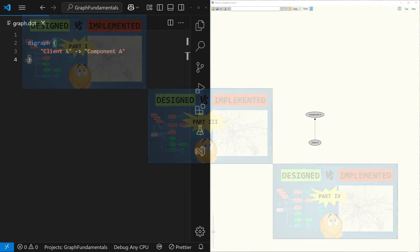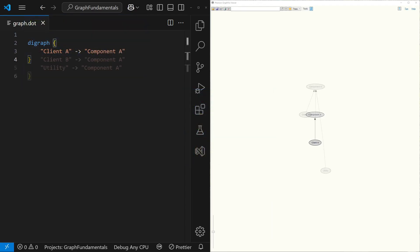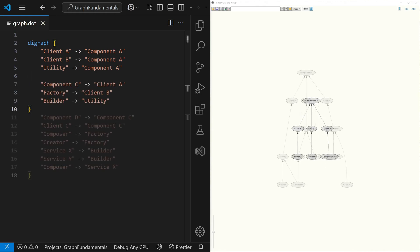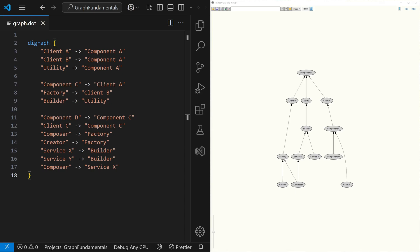As we continue our analysis and discover new dependencies, we simply add them to the file and the graph updates automatically. Without even running complex algorithms, graphs already provide value. We only need to focus on what is right in front of us, like A depends on B and the big picture emerges automatically.